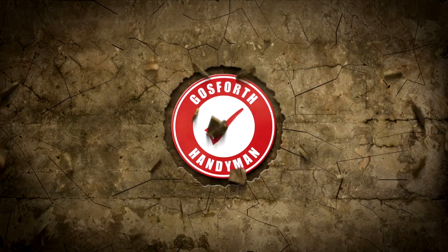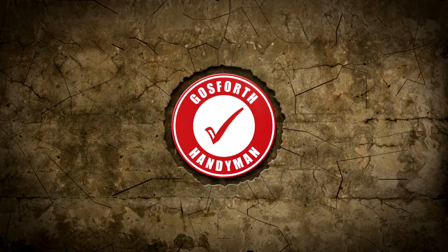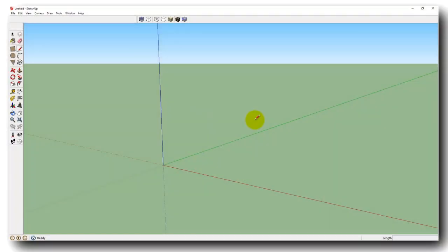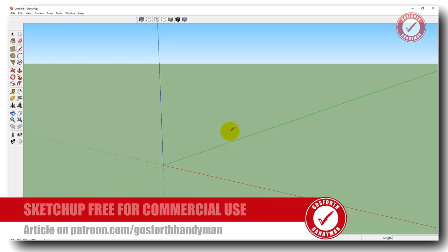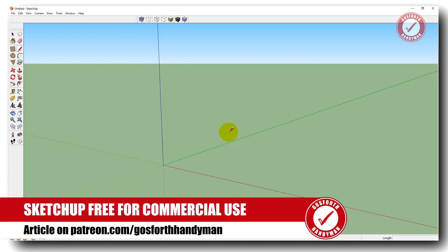This is only for absolute noobs with SketchUp — people who have literally never used it before — and hopefully this will help you get started. So this is SketchUp version 8 and I'm using version 8 because it's free for commercial use, and I've posted an article all about that over on my Patreon if you want to know a little bit more about that.